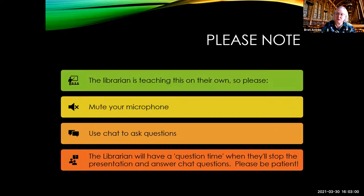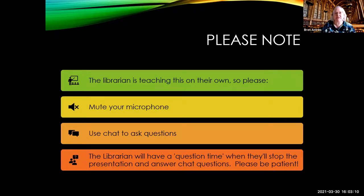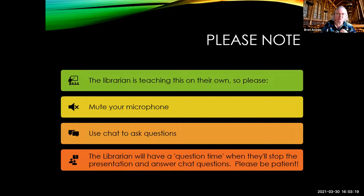As we go along, please use chat to ask your questions, and I will have pauses throughout the presentation where I will check chat and see if there are any questions or comments. During those time periods you can unmute yourself and ask questions. So put them in chat and I'll get to them.